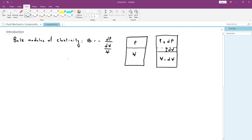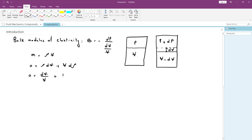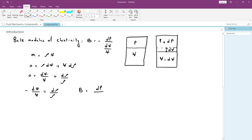For a given mass of fluid, the mass is equal to ρ times V. Differentiating this equation gives zero equals ρ dV plus V dρ. Dividing by ρV, we get dV/V plus dρ/ρ equals zero, so minus dV/V equals dρ/ρ. This tells us that a decrease in volume results in an increase in density.